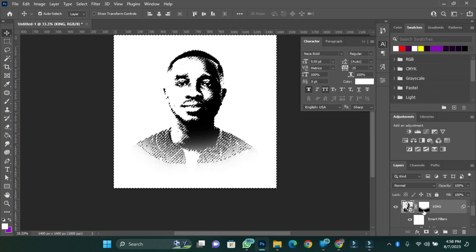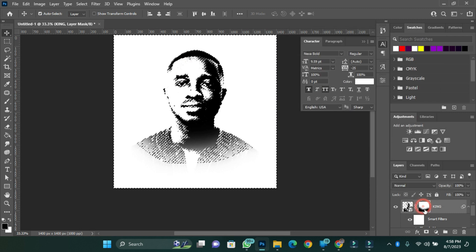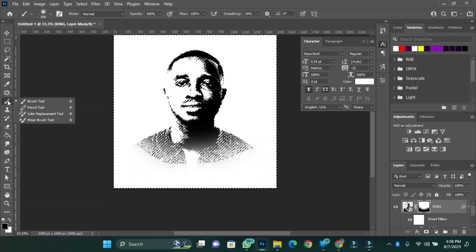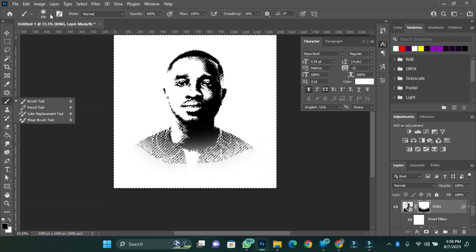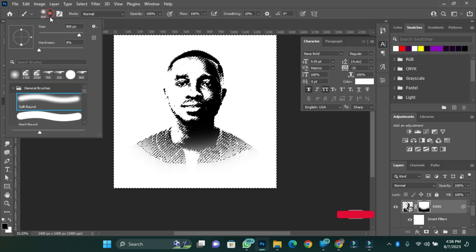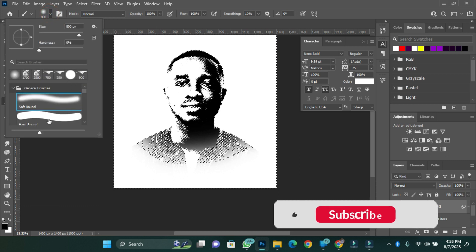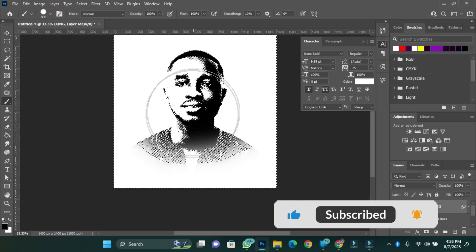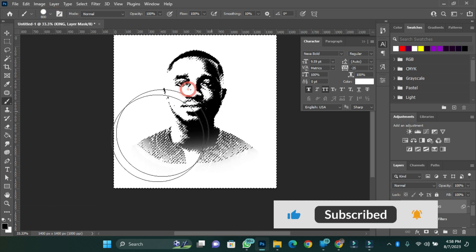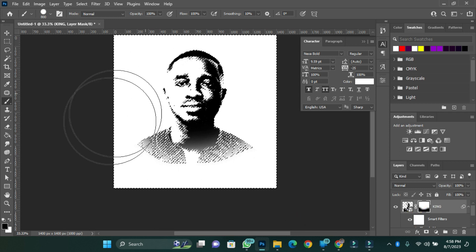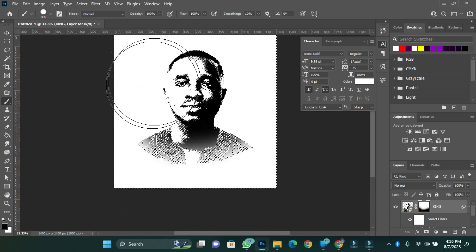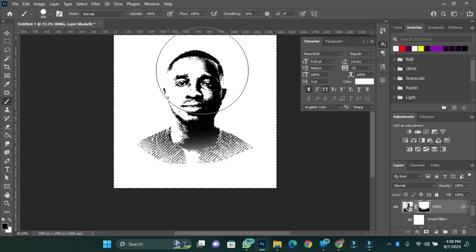Once I have it, I select the mask and then I'll select the brush to make sure that the hard round is selected. And then I'll clean the white parts or the selected parts of my image.